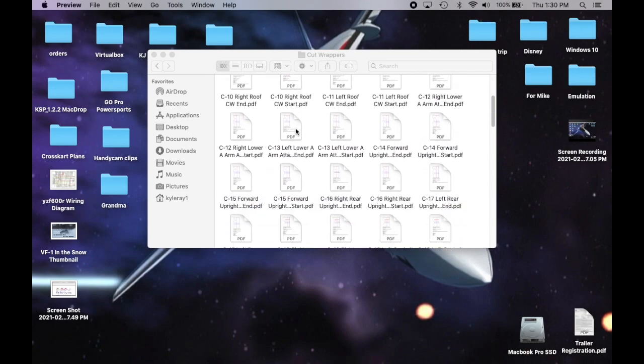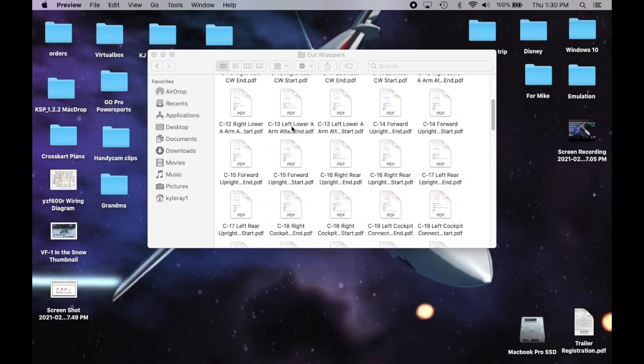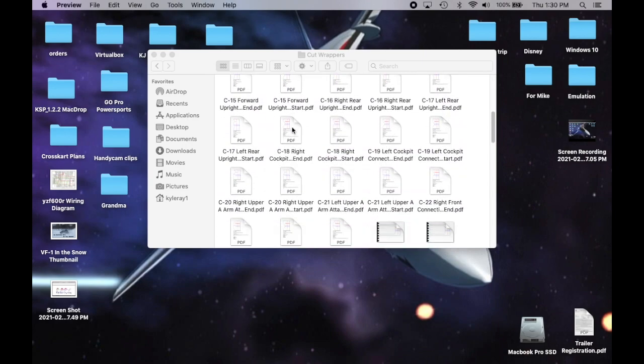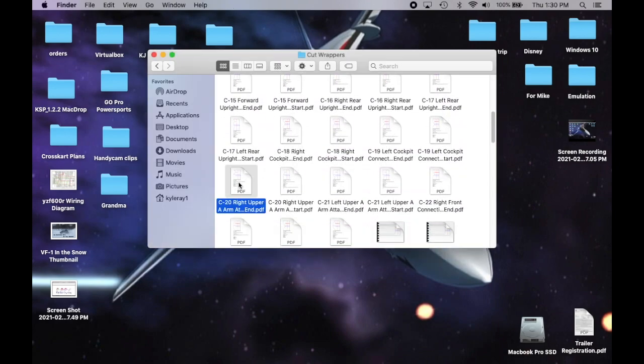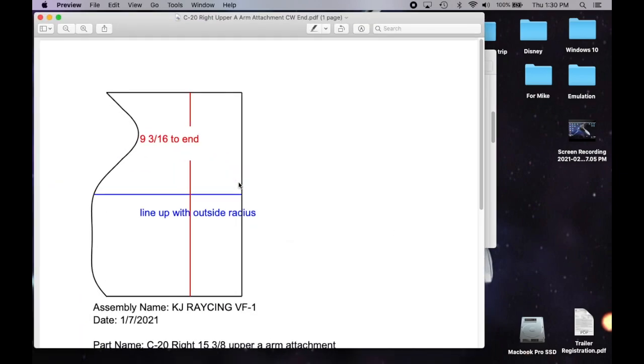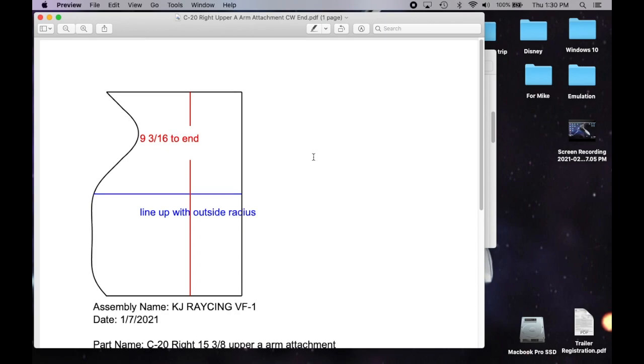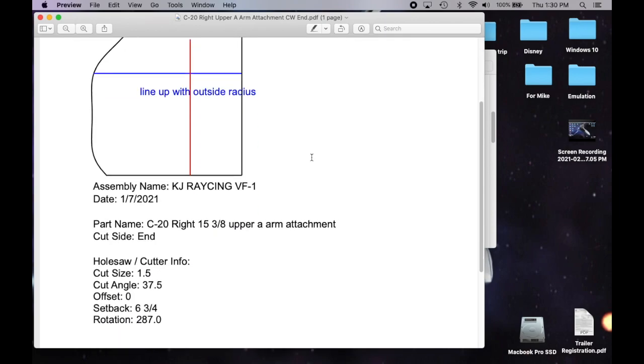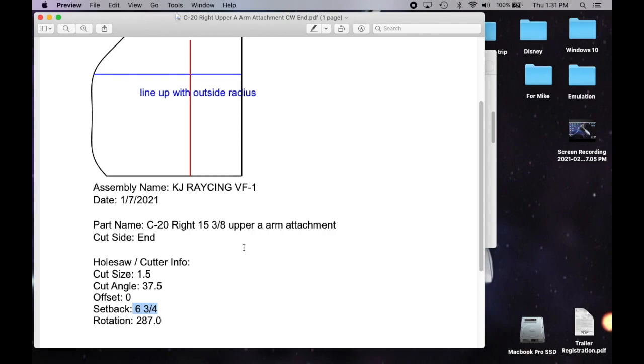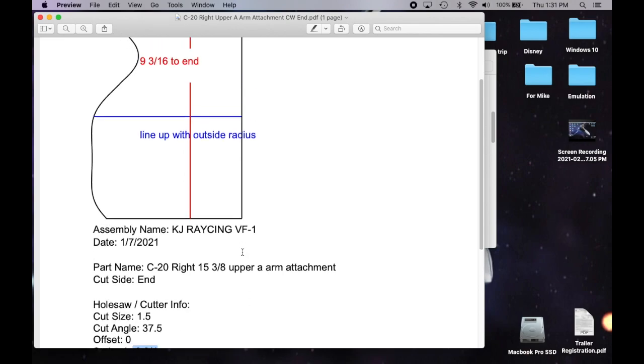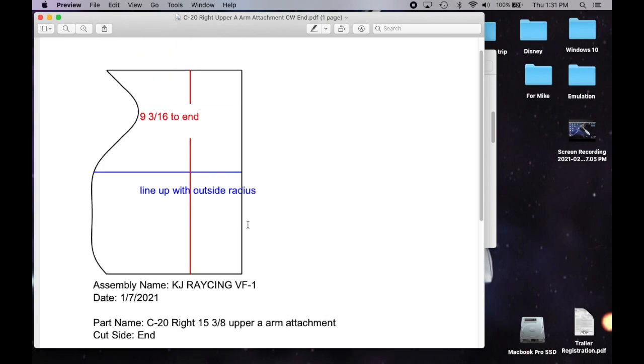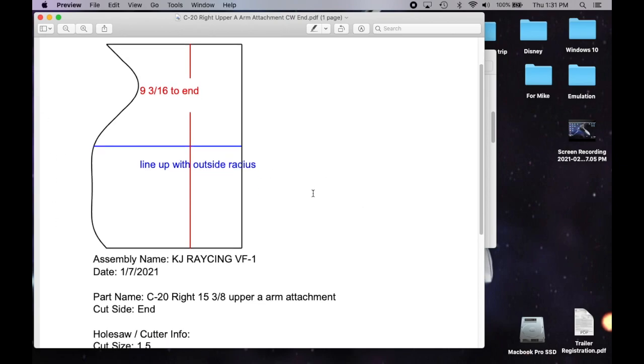That's explained in the build notes as well. Let's look at one that does have a setback and that's C20. This is one of the things I did. I made this piece long so you could fit it into your bender and into your notcher. So this one has a six and three-quarter setback. That means there's an extra six and three-quarter inches of material to fit this in your bender and into your notcher. You don't need to worry about this. You just need to put your crosshair nine and three-sixteenths from the end of the tube and line it up with the outside radius and make your cut. That easy.